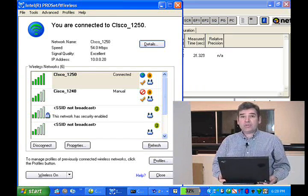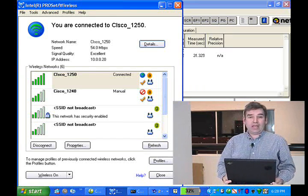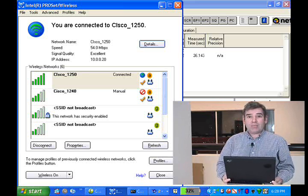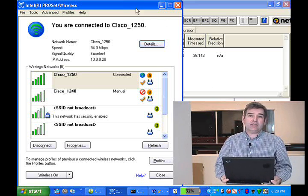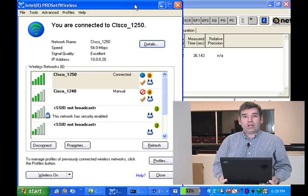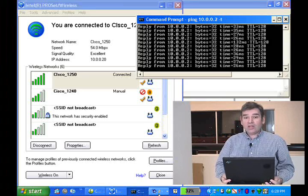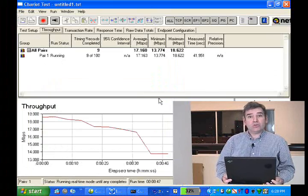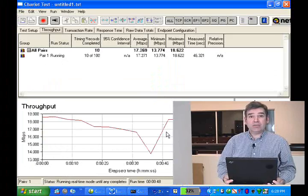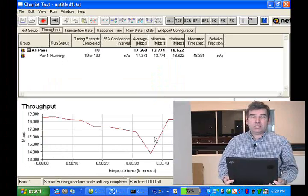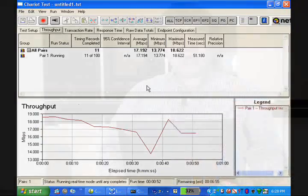As you can see, we still have connectivity with the AP-1250 to this client. I'm in the exact same spot where I lost connectivity when connected to the AP-1240. The pings are successful, and I'm getting an average throughput of just a little over 17 megabits per second. This demonstrates the superiority of the AP-1250 in making legacy Wi-Fi clients work better in existing buildings.